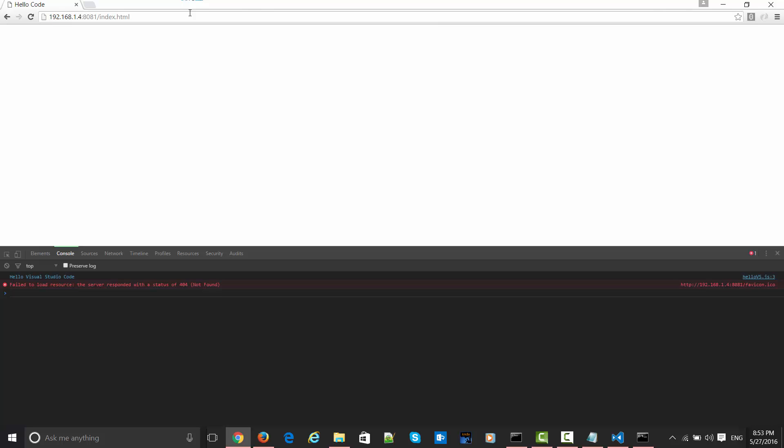So it came as Hello Code. Let's inspect this. You can see 'Hello Visual Studio Code' came. There are some 404 errors, obviously the favicon hasn't loaded, so let's ignore that. This is not in the scope of that. But you can see here that this message is coming properly.